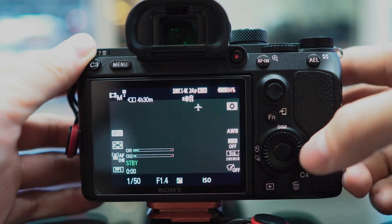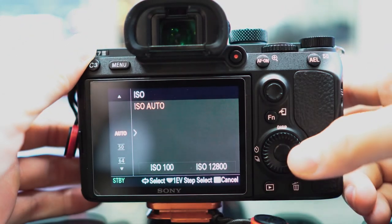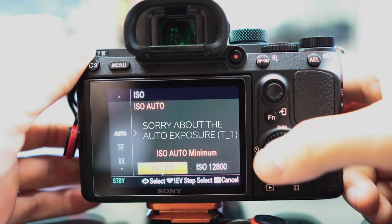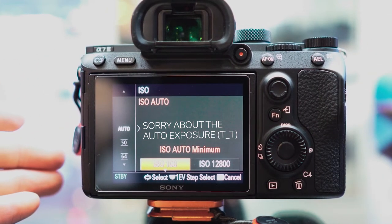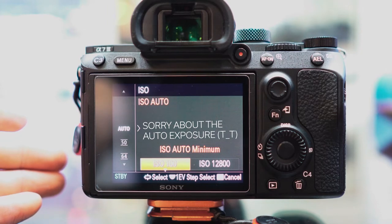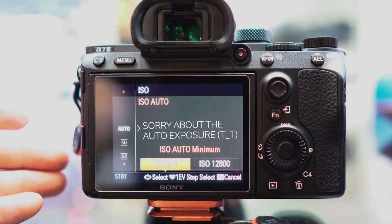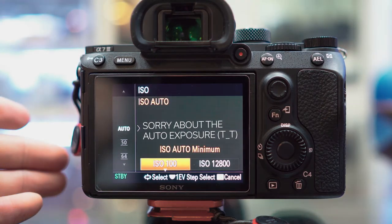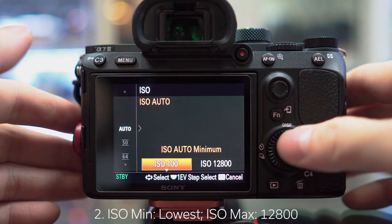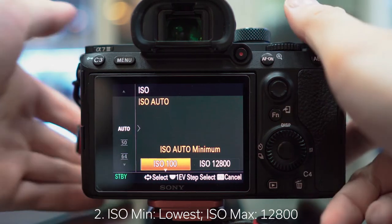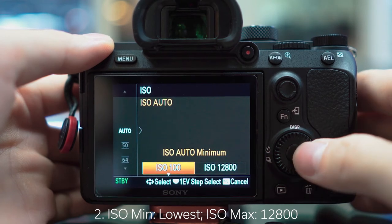Now check your ISO settings and make sure the minimum value is at the lowest possible value. This will vary depending on the picture profile you use — for my profile it's going to be ISO 100. Set your maximum ISO level to 12,800. I wouldn't go much higher than that, especially for 1080p, as the image starts to degrade due to noise. In 4K you can go a good amount above that and still be pretty clean.